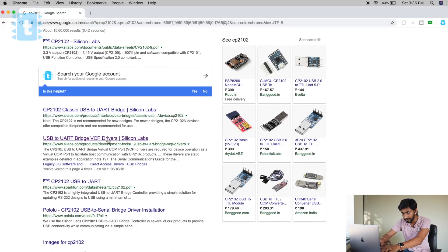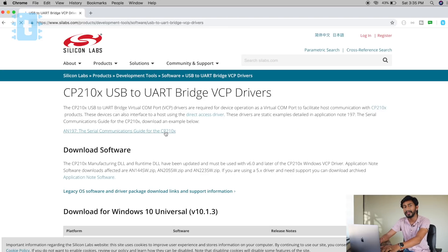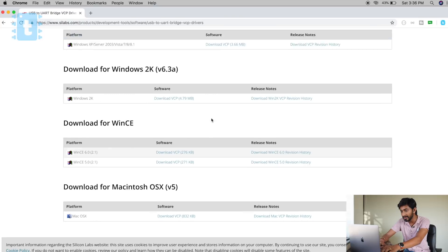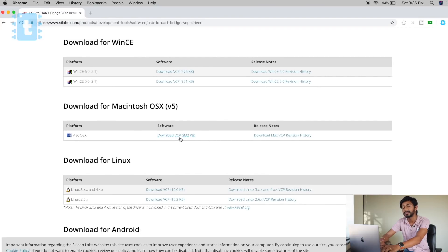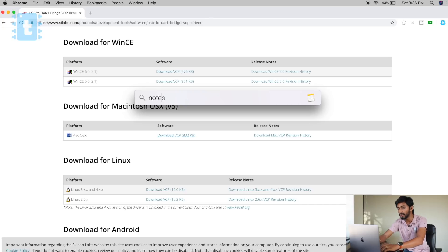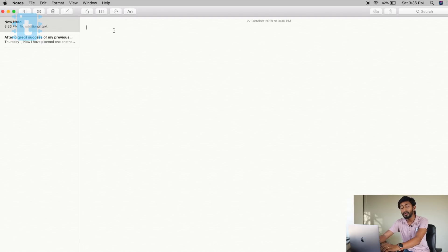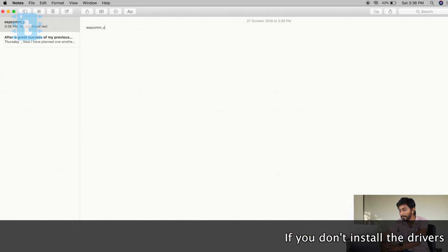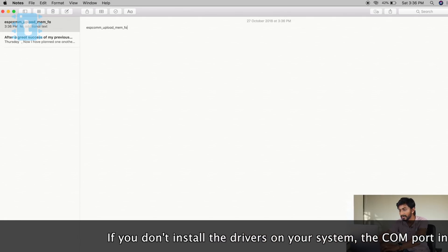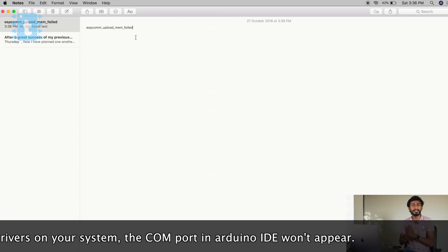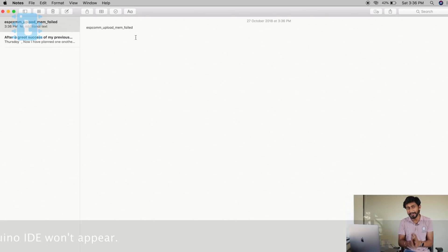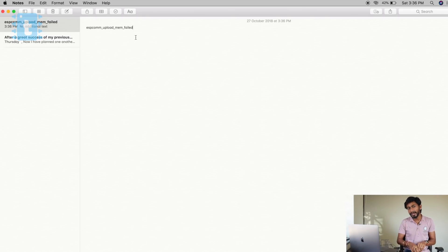You will get the drivers for both Windows and iOS systems — one for Windows and one for Mac. Download and install this driver if you want to use the board with the Arduino IDE. If you don't install this driver, an error like 'esptool_upload_mem_failed' will pop up. So if you see that error on your Arduino IDE, you are missing the driver — go get it installed right now.